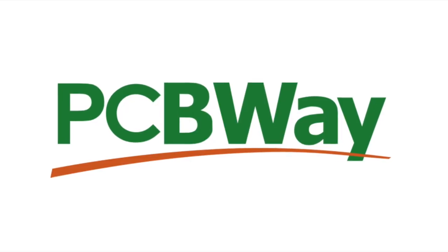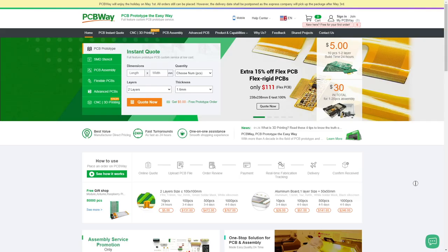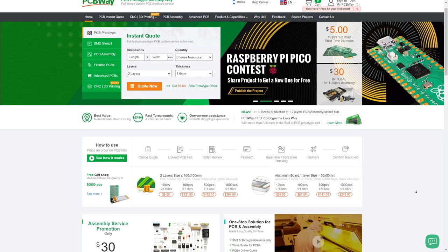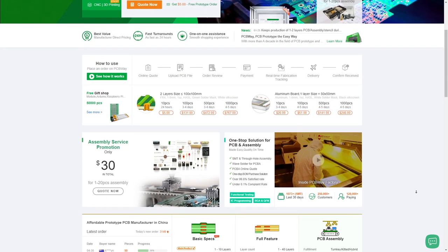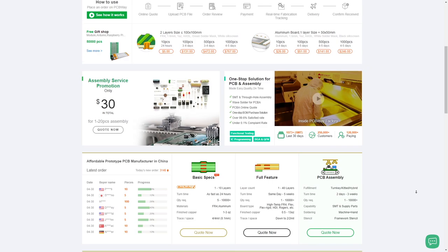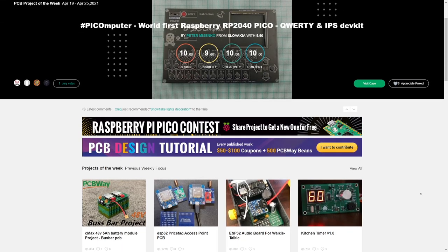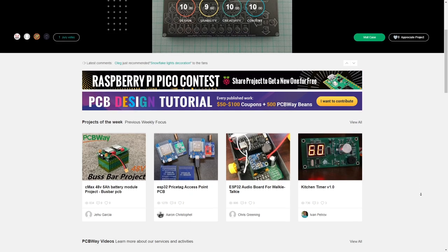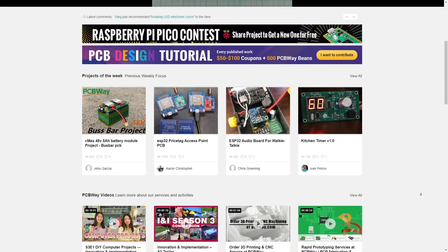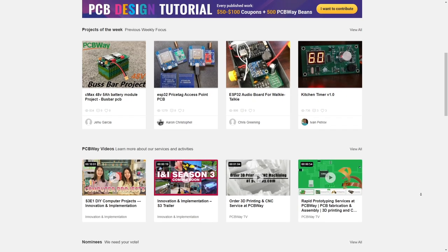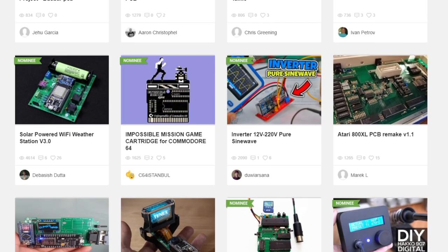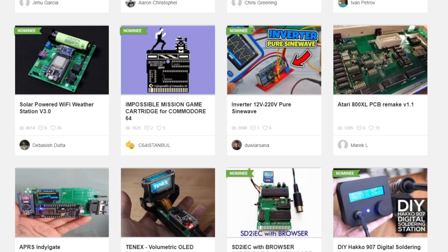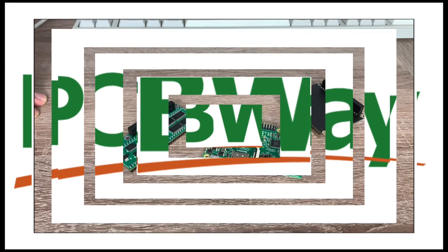Before we take a closer look and get the Pi Storm set up and installed, I wanted to take just a moment to give a big thank you to this video sponsor, my wonderful friends at PCBWay. If after watching this video, you want to get your own Pi Storm board made, or a board for another project you're working on, give them a try. They offer a full feature custom PCB prototype service with more than a decade in the field, offering low cost, fast turnaround, quality boards. And they are massive supporters of the retro community. So check them out at PCBWay.com.